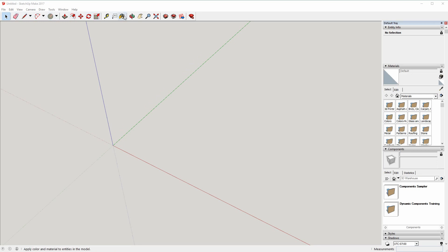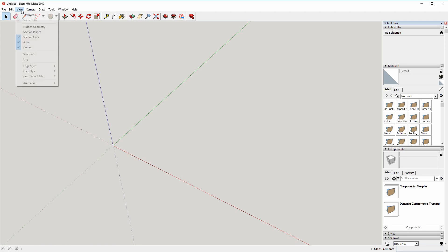This is the standard toolbar you get with SketchUp. This is called the Getting Started toolbar that's enabled by default, but there's lots of other ones.